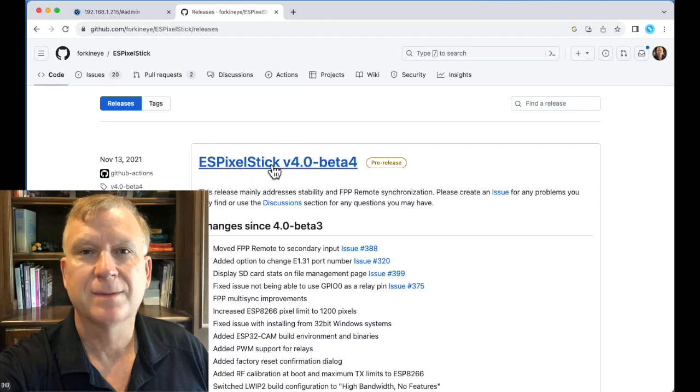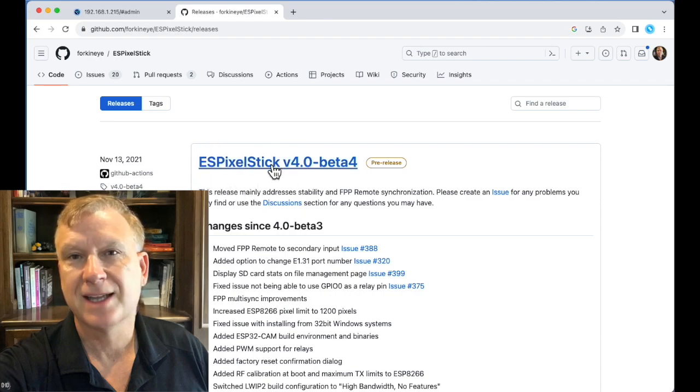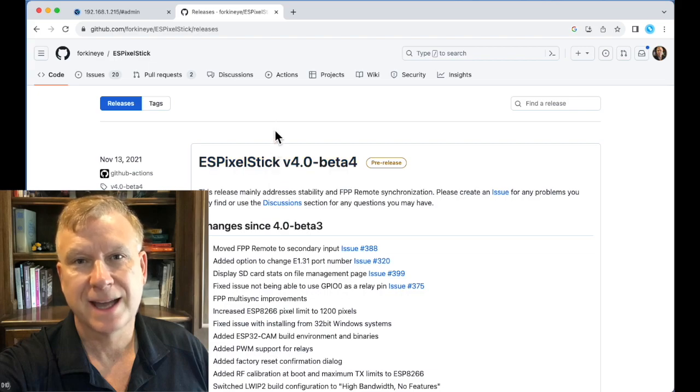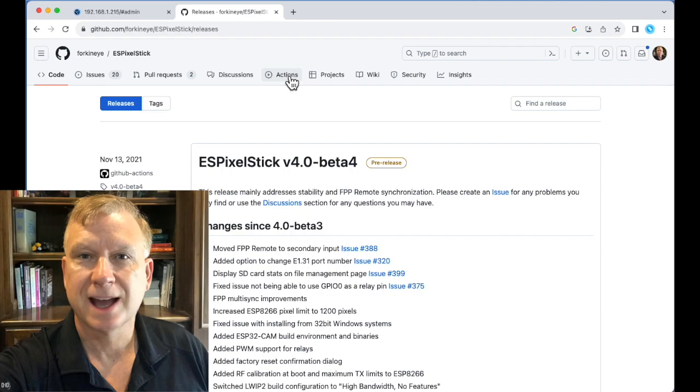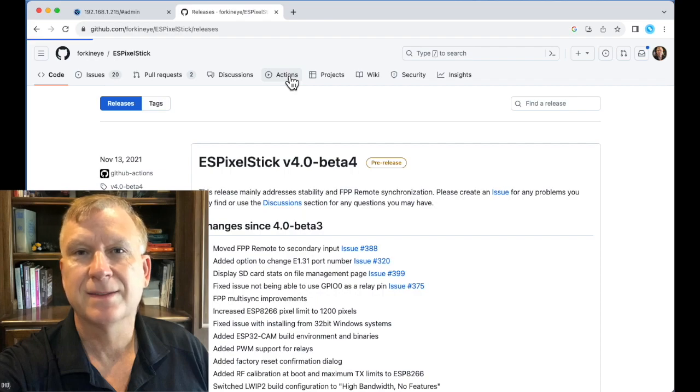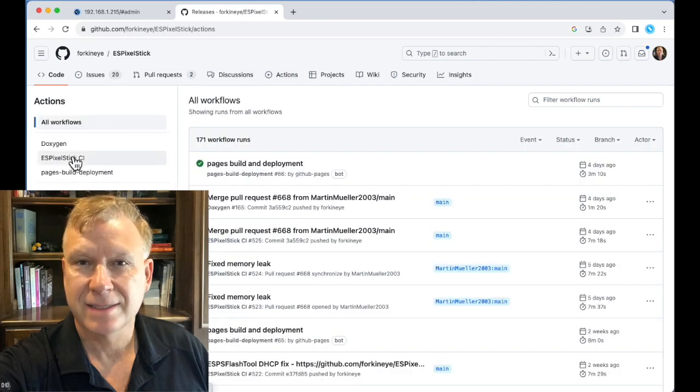ES Pixel Stick v4.0 beta 4 is the latest beta release, however I want to download a bleeding edge version from the latest build. To do that, click on Actions, then ES Pixel Stick CI.